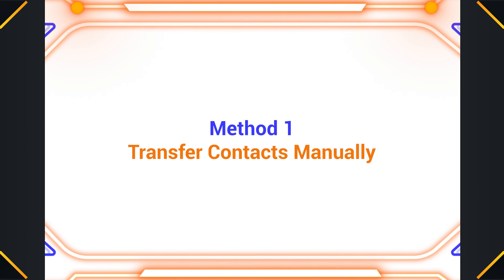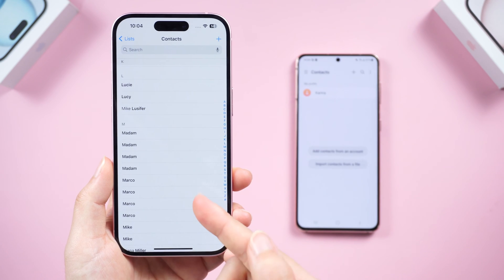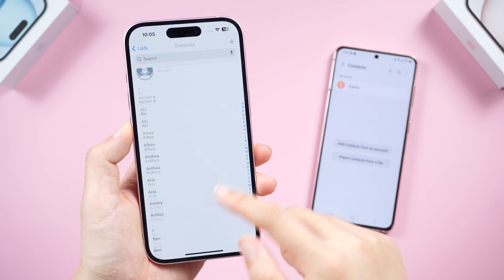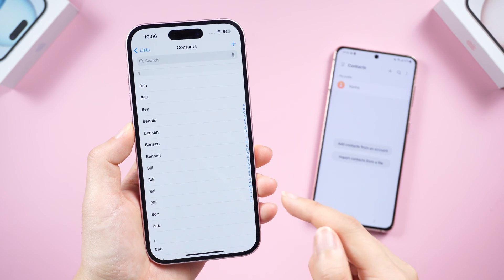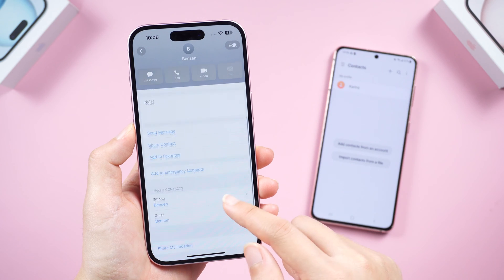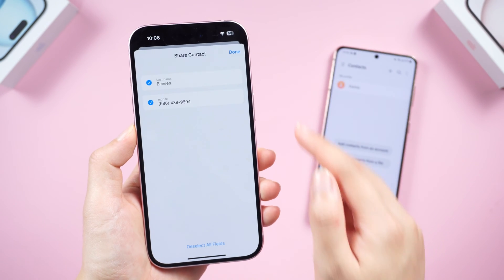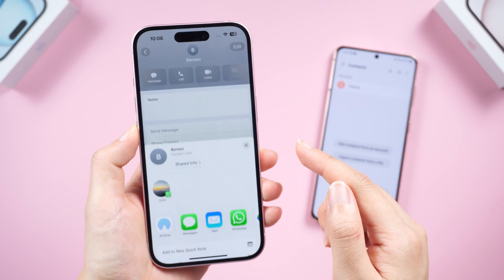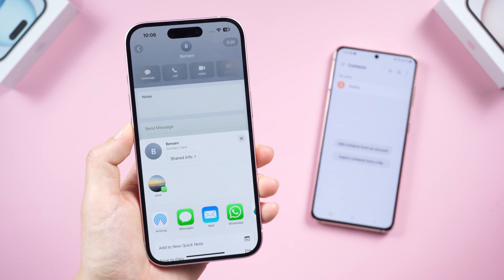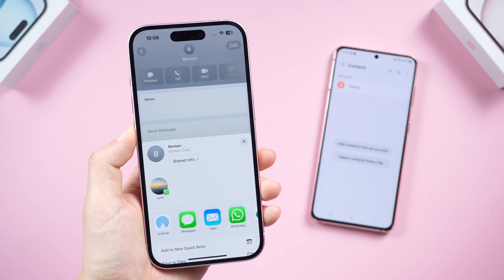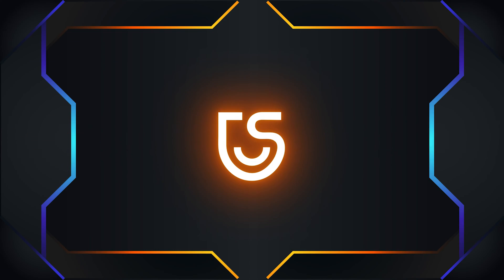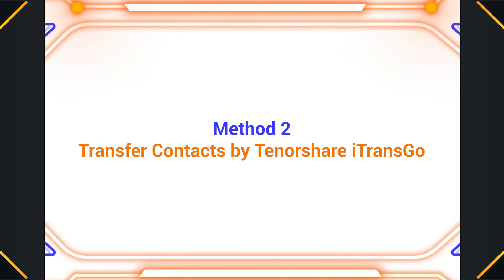Method one: if you only want to transfer a small number of contacts, here's a way to transfer them manually. Tap the contact you want to transfer, choose the share contact option. You can choose to share the contact via email or text. But if you need to transfer tons of contacts, try the next method.